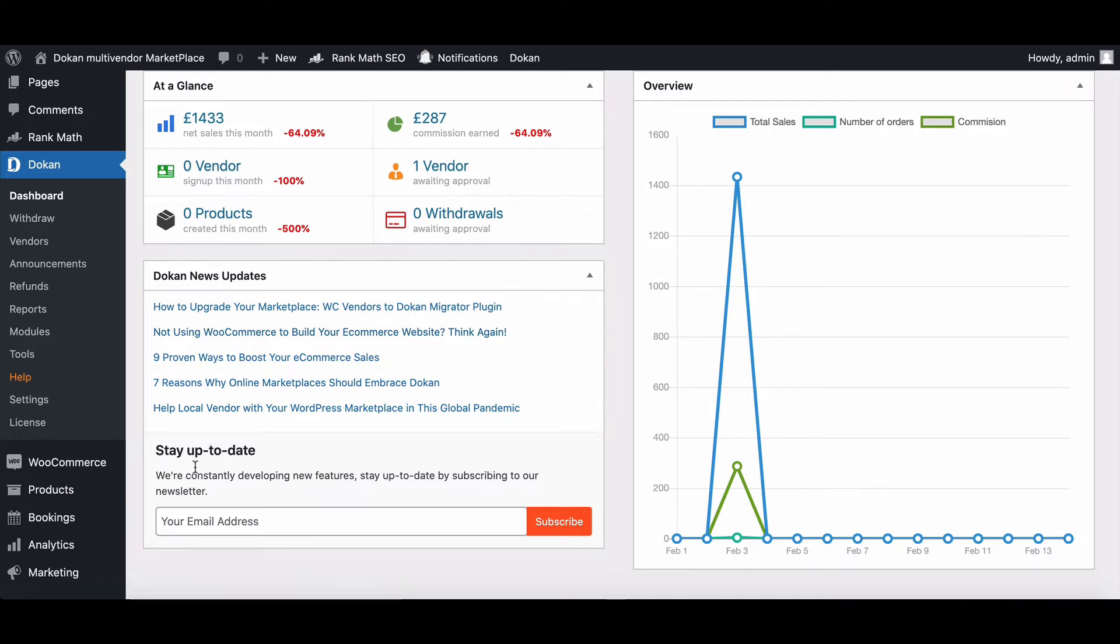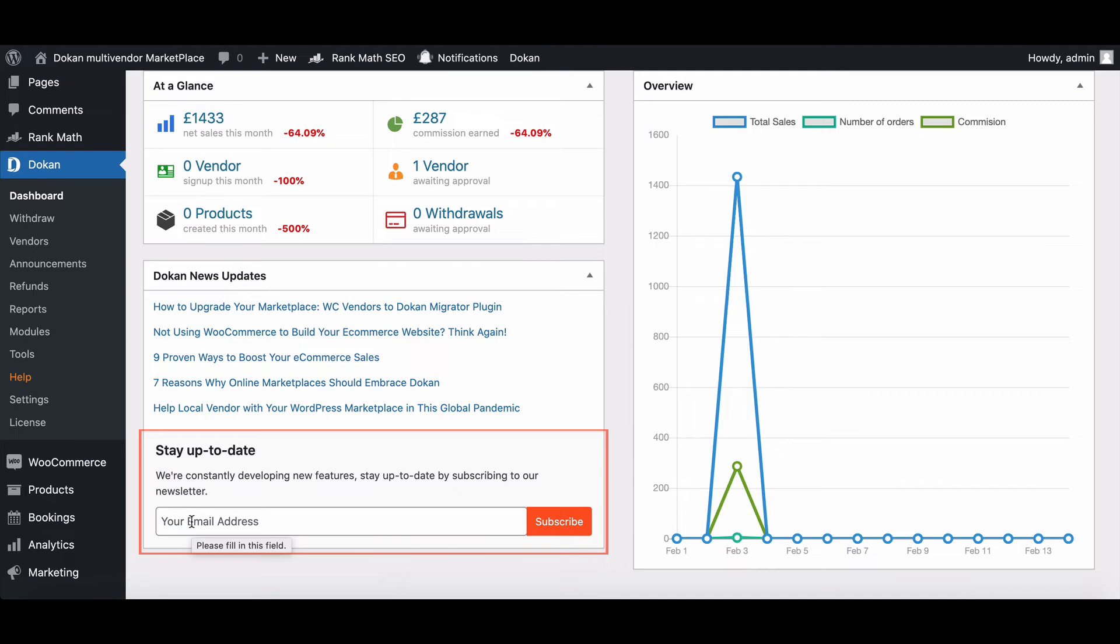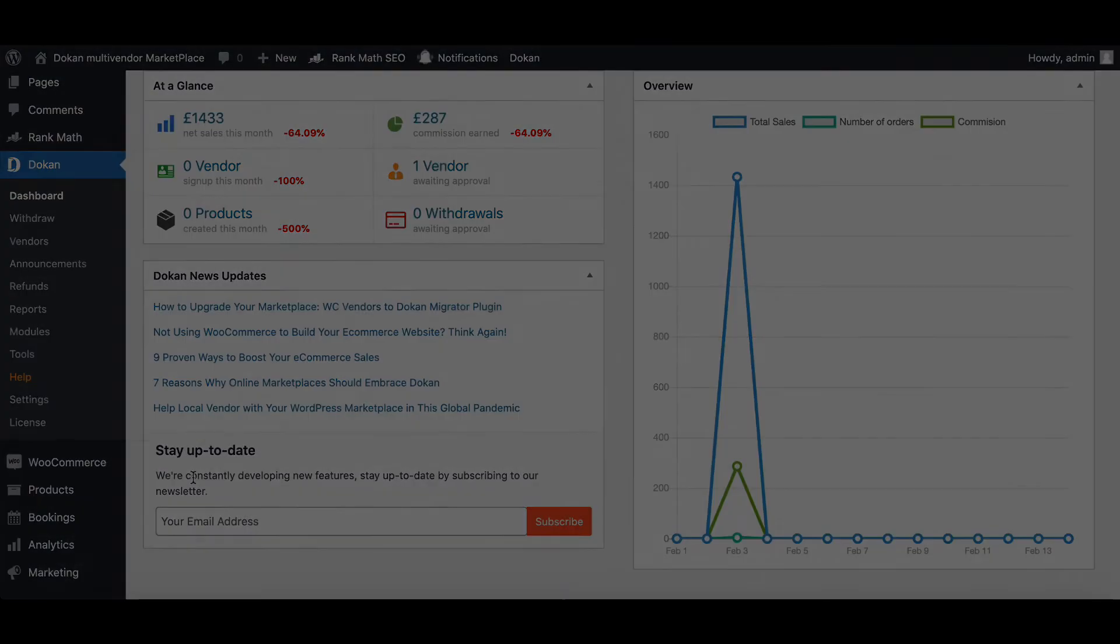In the section for stay up to date, you can get all the news about the new features of Dukan by subscribing to our newsletter using an email address. Let's see how the admin dashboard works.